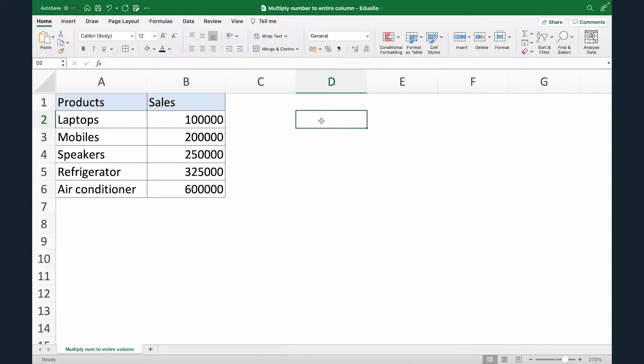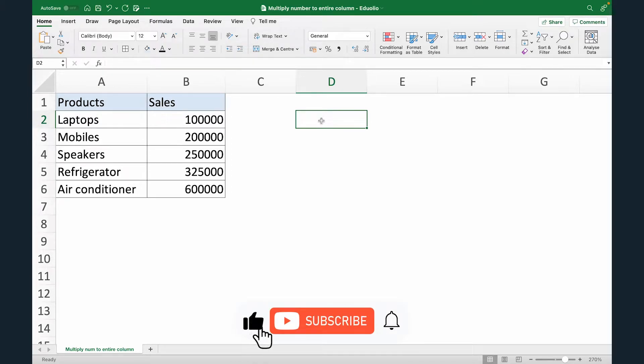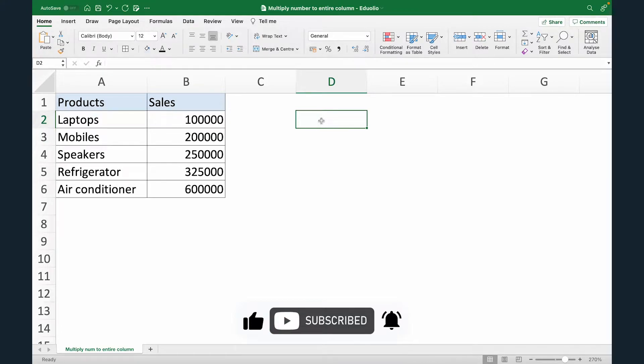Hi, this is Gaurav from Mediolio and in this video we learn how to multiply a number to the entire column in Excel.